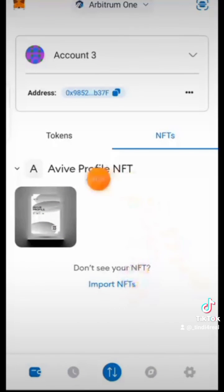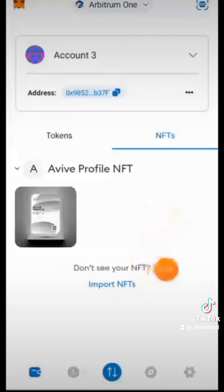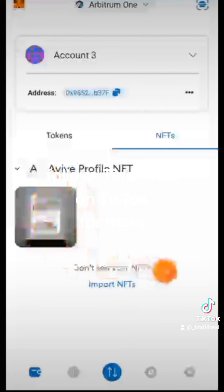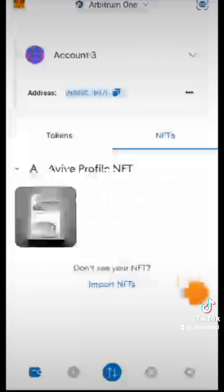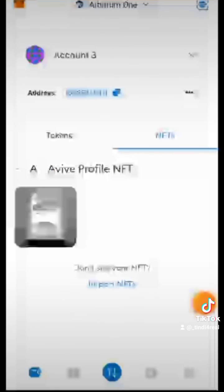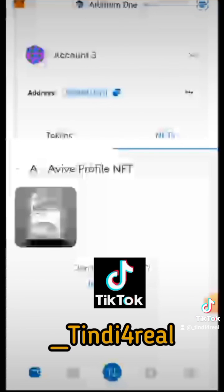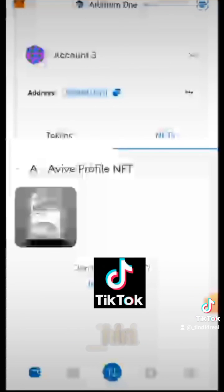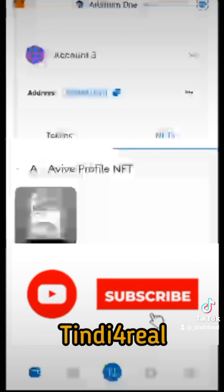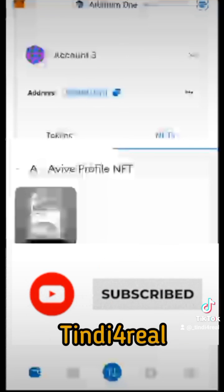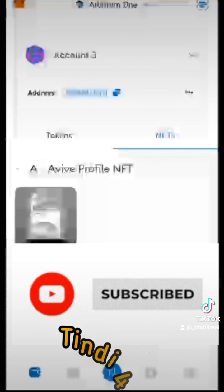Follow underscore Tindy4Real on TikTok for more content, and also subscribe on YouTube at Tindy4Real. Thank you very much, God bless, and I'll see you — bye for now.